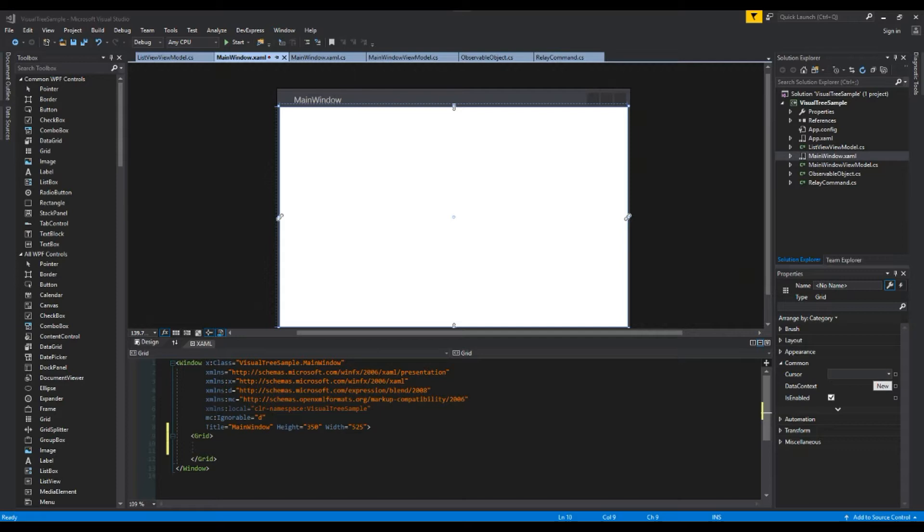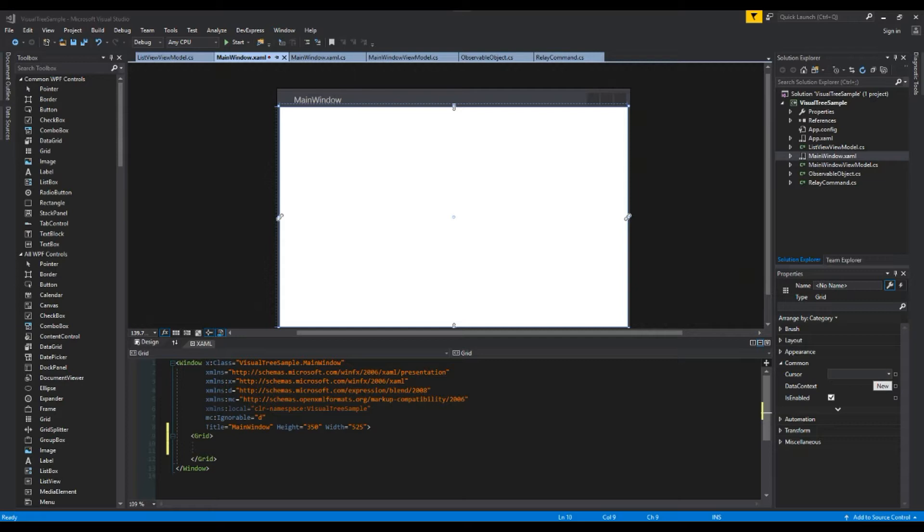So we're going to talk about using the relative source class in WPF as well as using the visual tree in the WPF debugger. Now first, the relative source is a class that implements a markup extension to describe or point to a location of a relative bound source. That's a lot of word salad, but we're going to get a better idea of what this means.